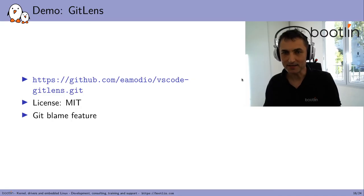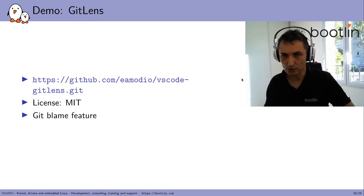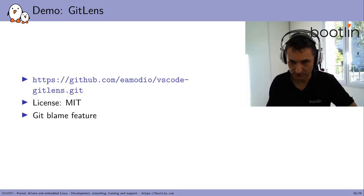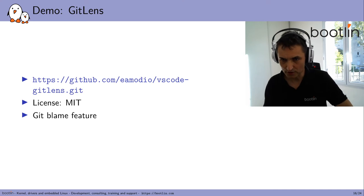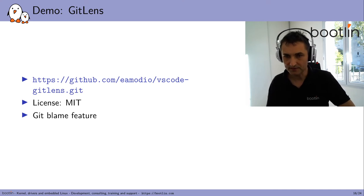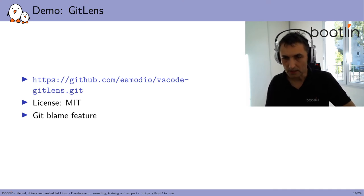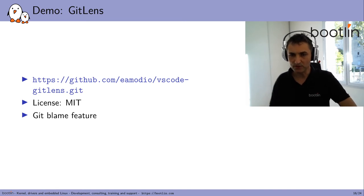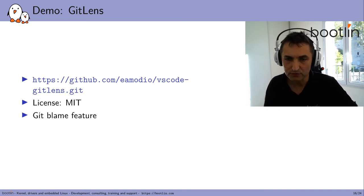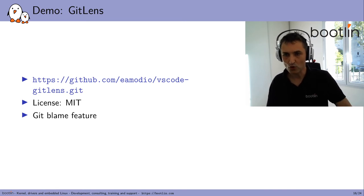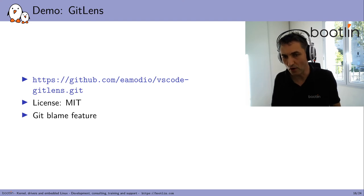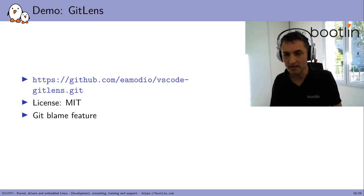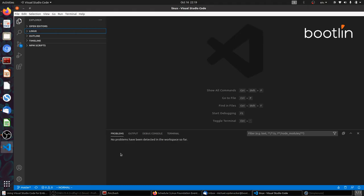Next, I'm going to quickly show you GitLens, which is a quite exhaustive extension for Git access and management. It's MIT-licensed as well. I'm just going to show you the Git blame feature, which I find useful when working with kernel code. But otherwise, there are countless possibilities related to Git.